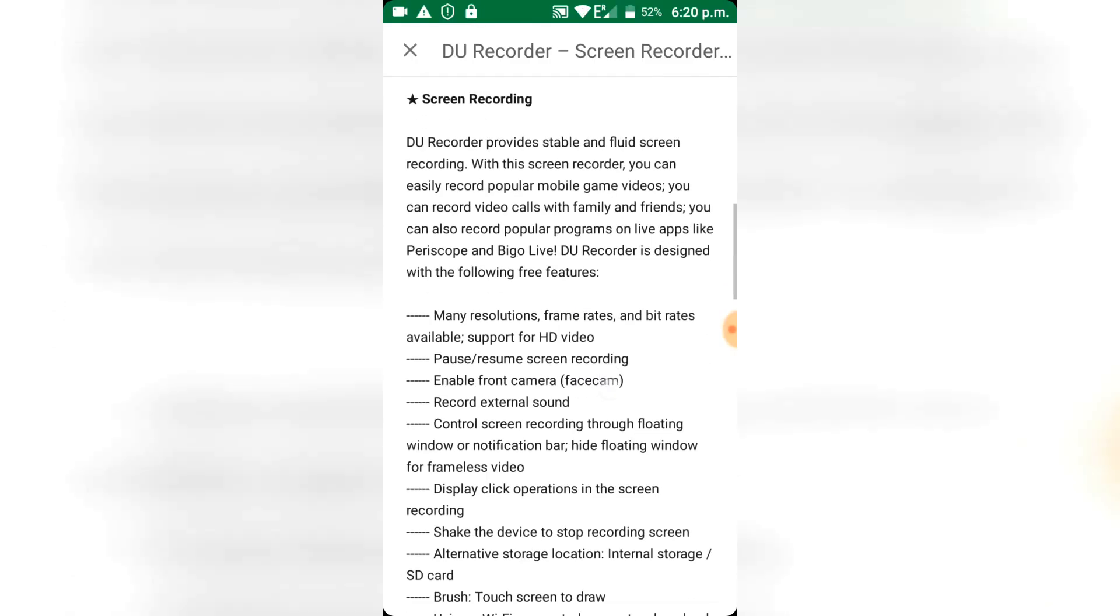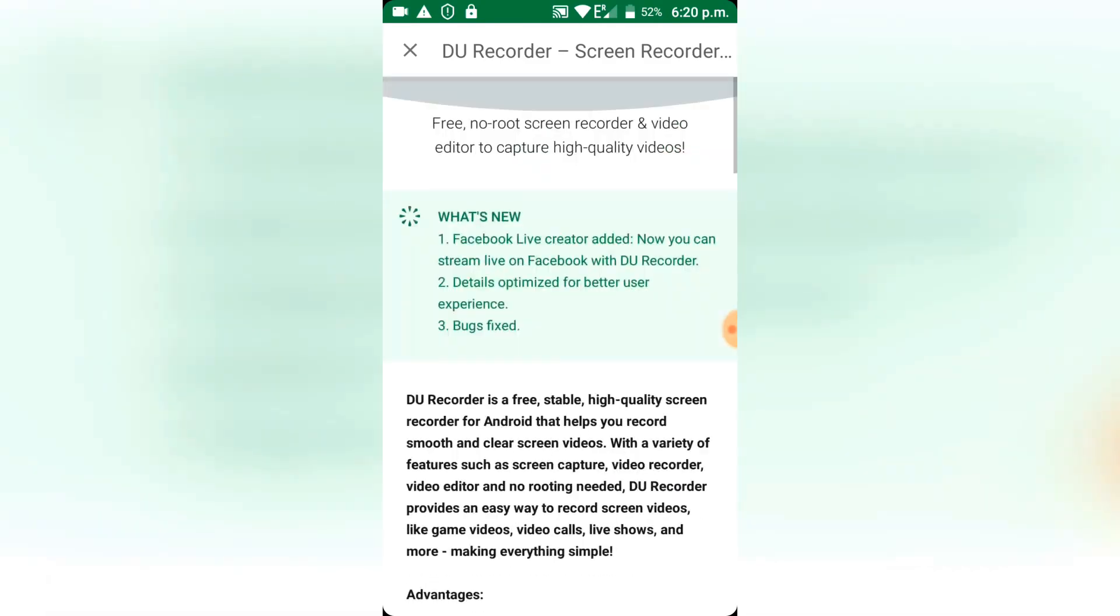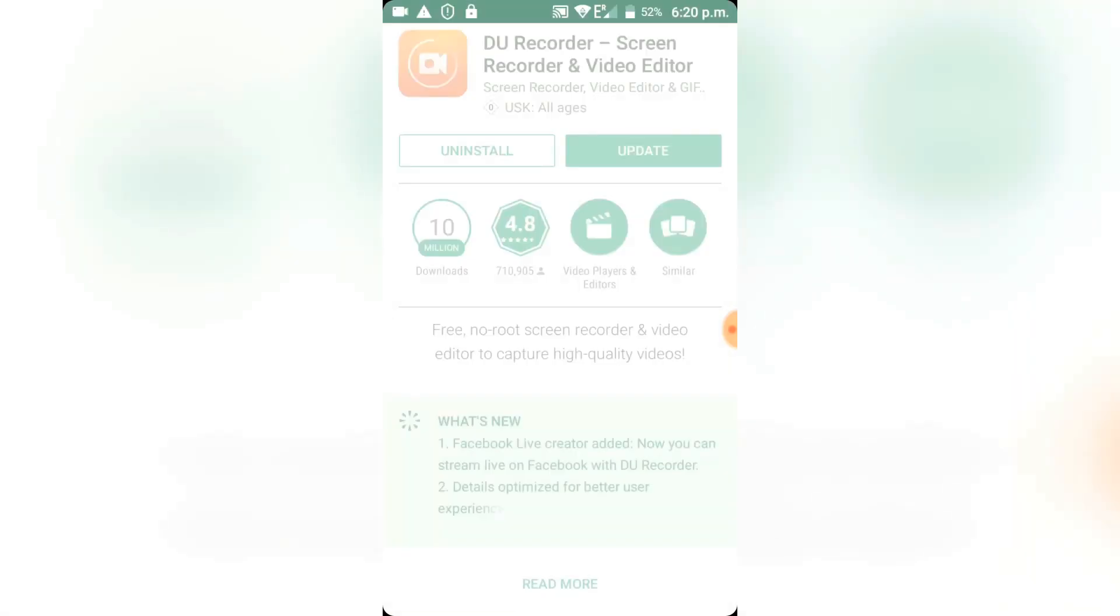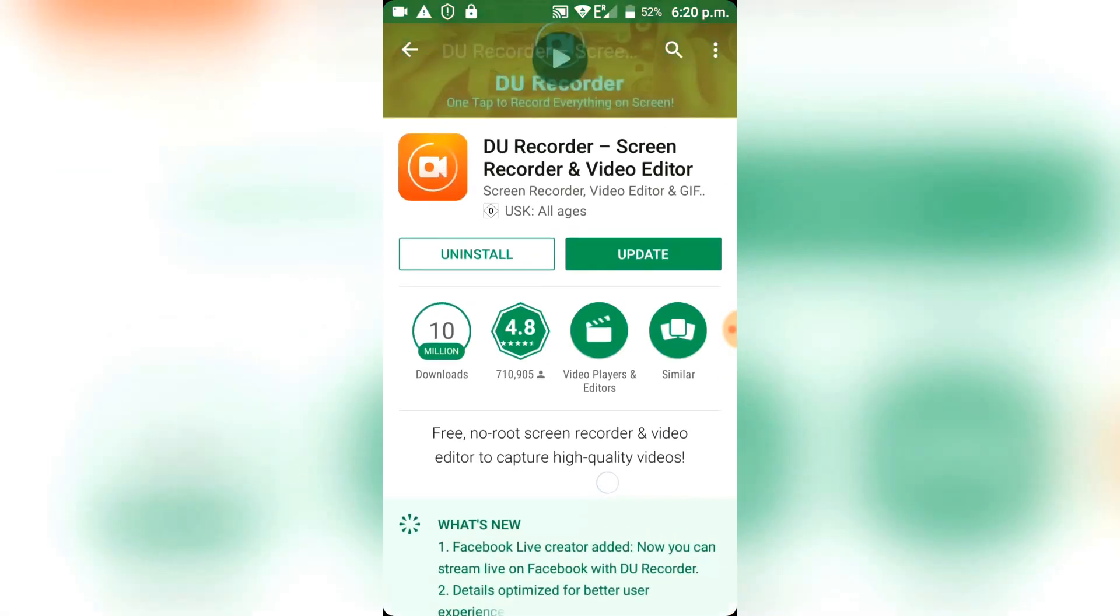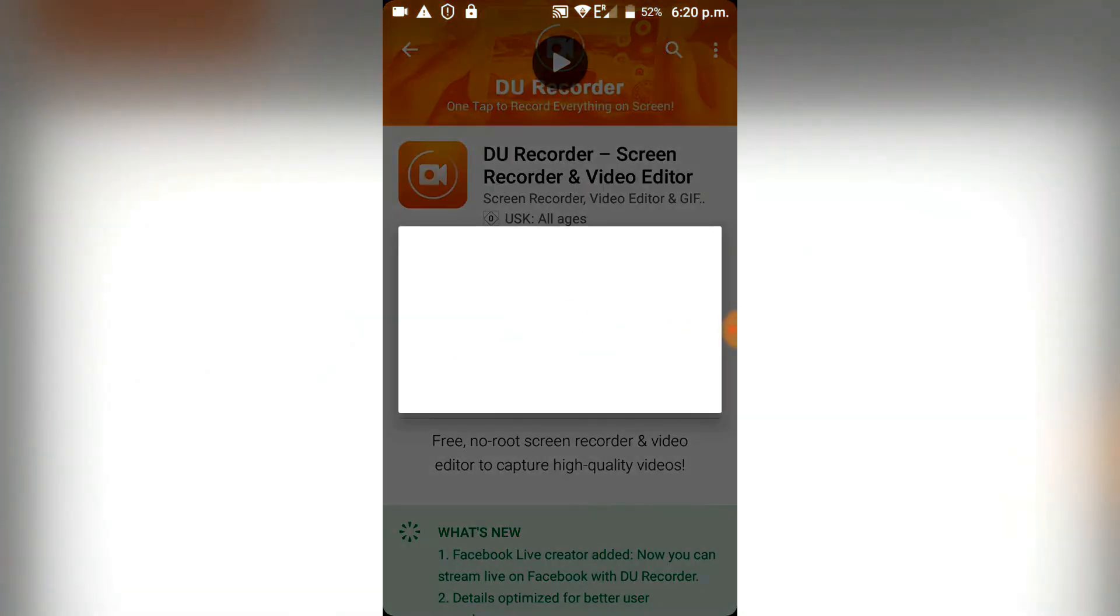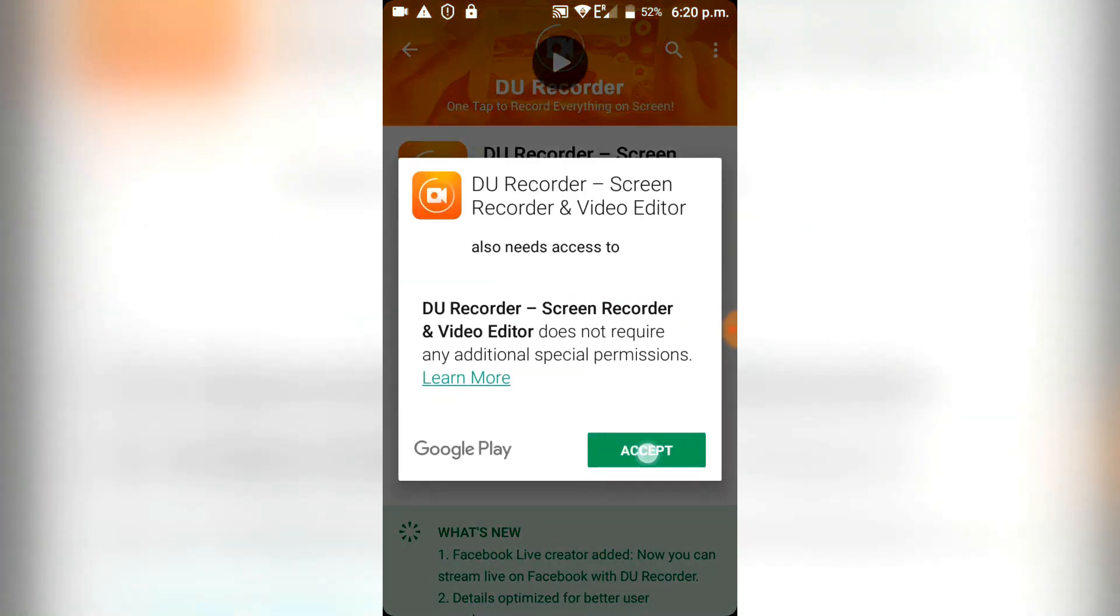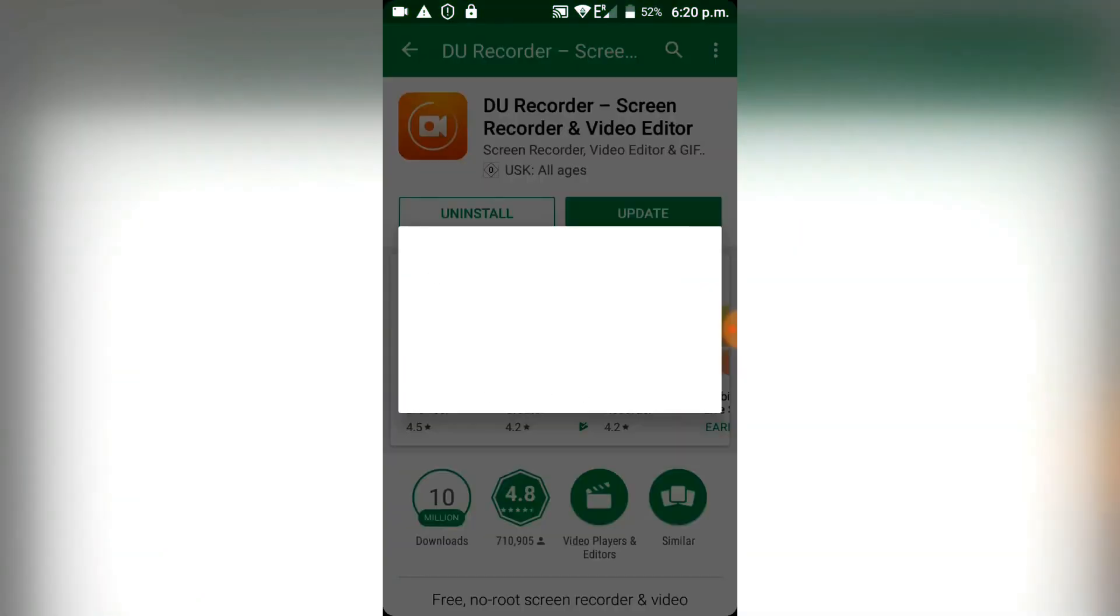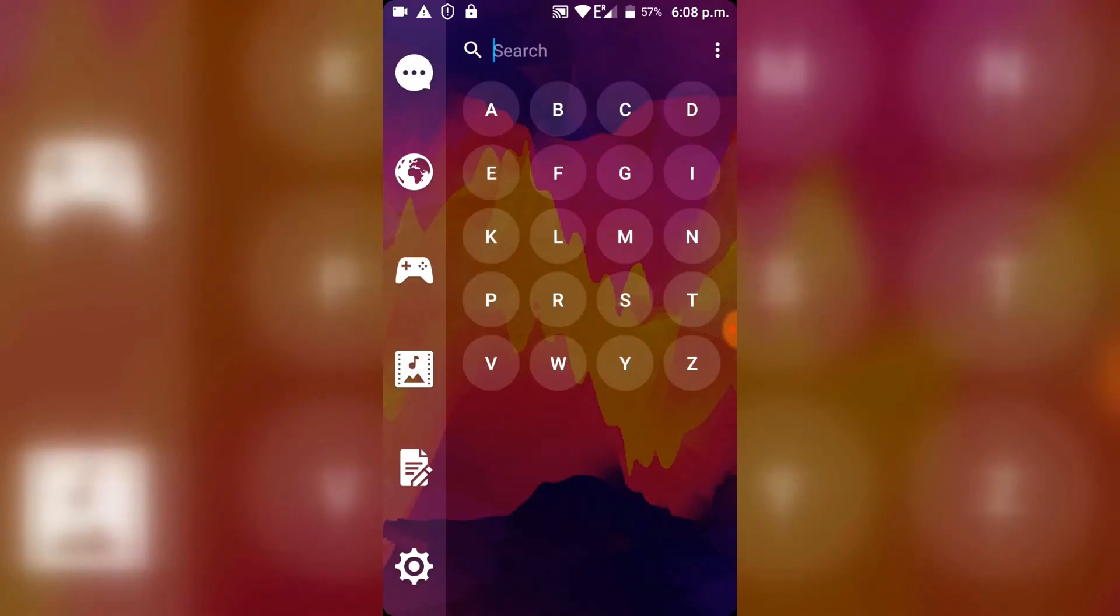Hi guys, techstuff here and today I'm going to show you the best screen recording app for Android, at least in my opinion, and I'm going to tell you why it's the best. So let's start.